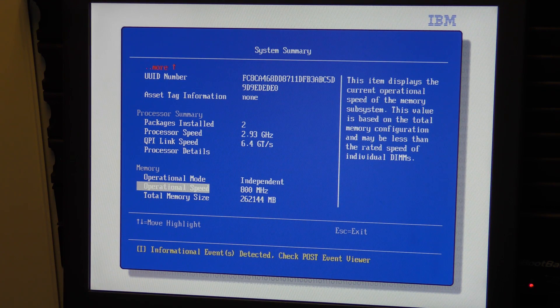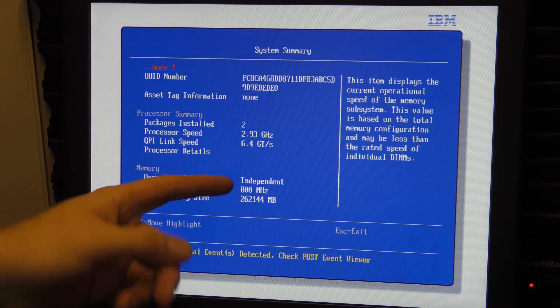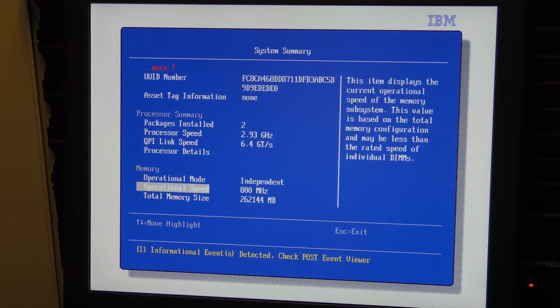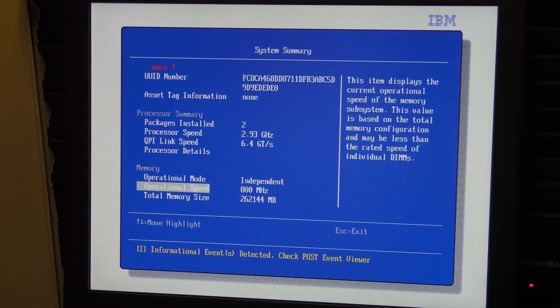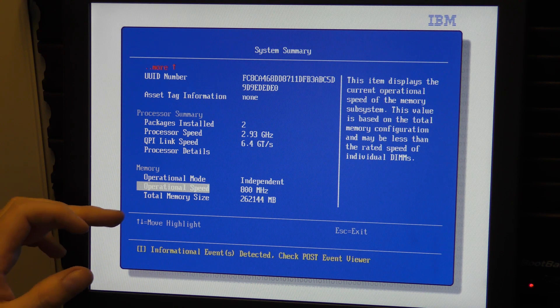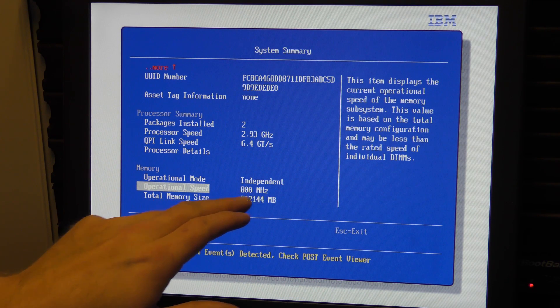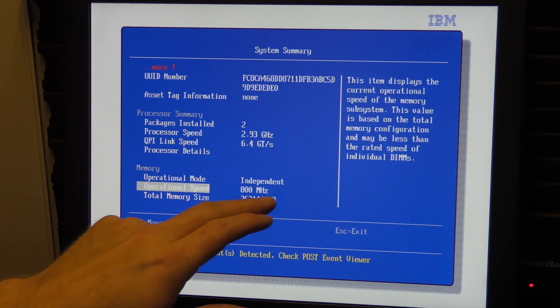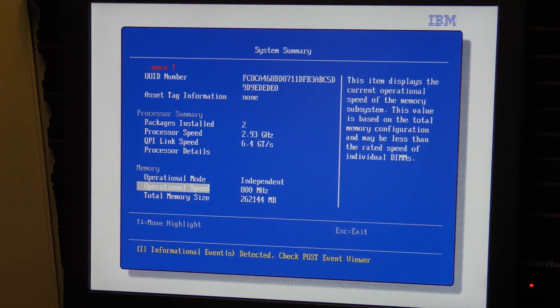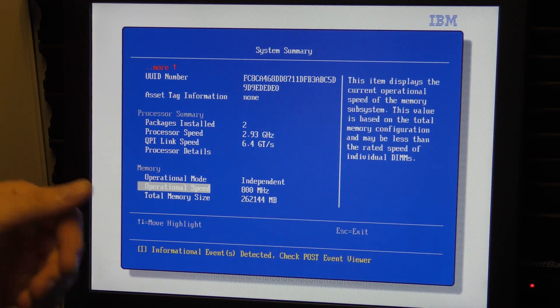It doesn't run it very quick and that's the downside of this server. If you occupy all the slots it will downgrade the memory to this 800 megahertz speed. If I took out the last block in each of the memory banks, it would be able to handle I believe 1066 megahertz.